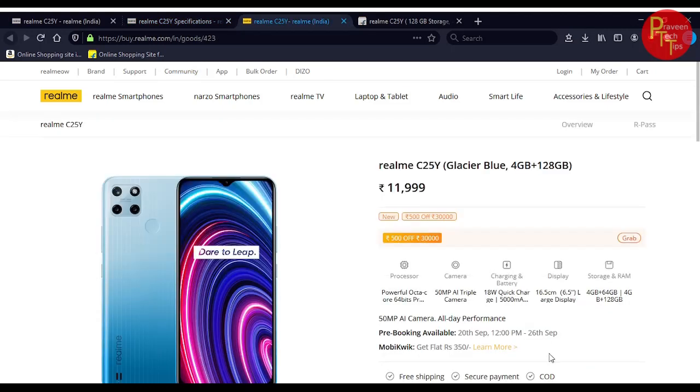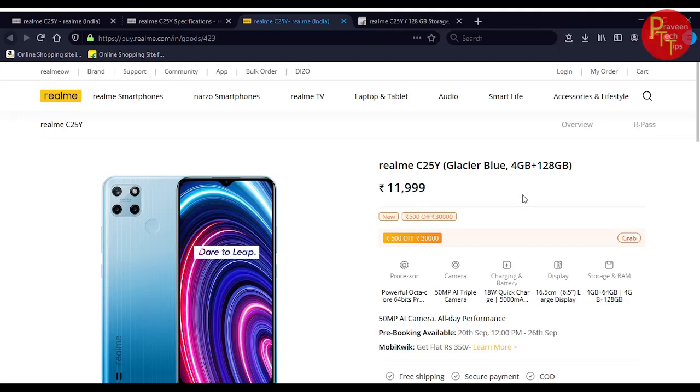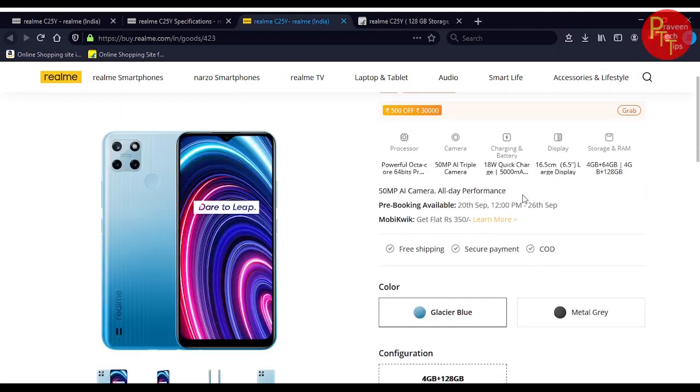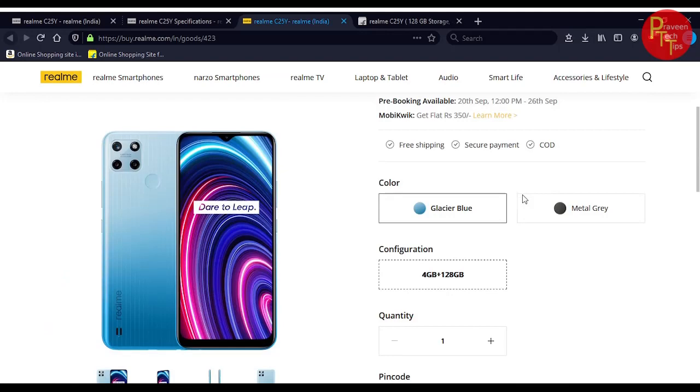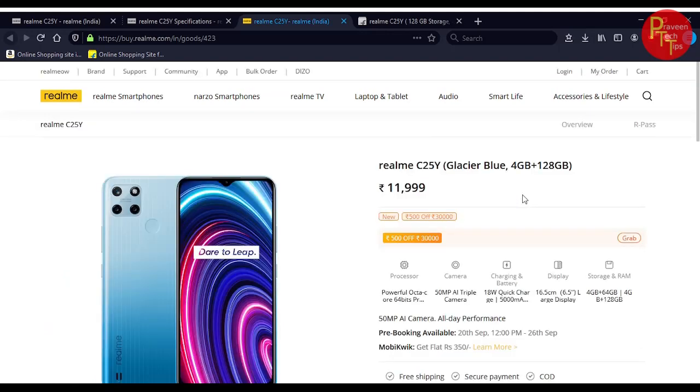The price is 12,000 rupees. Some disappointments include only single storage variant with 64GB being the base, but they're offering 4GB RAM with 128GB storage for 12,000 rupees.